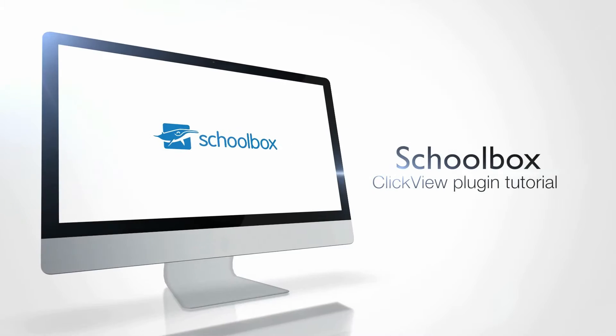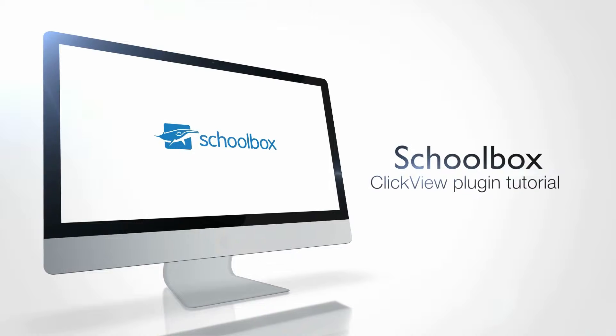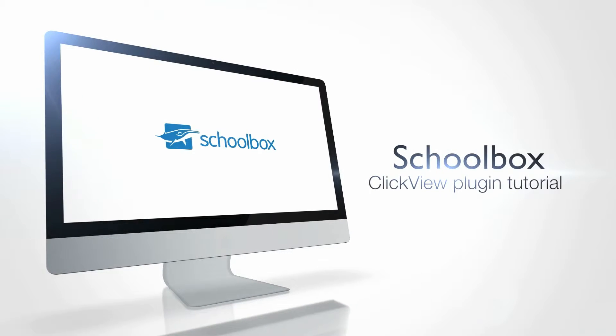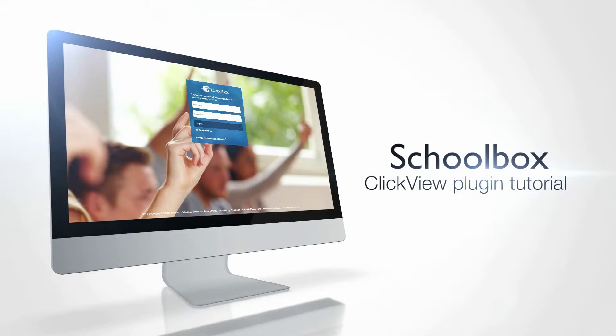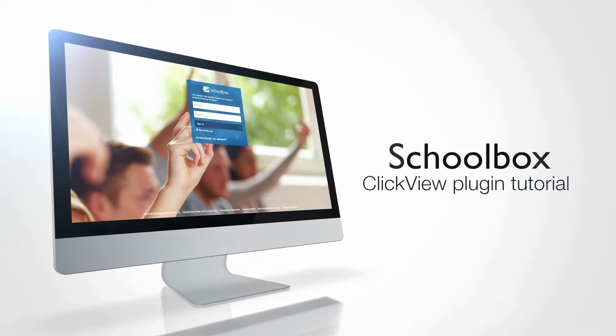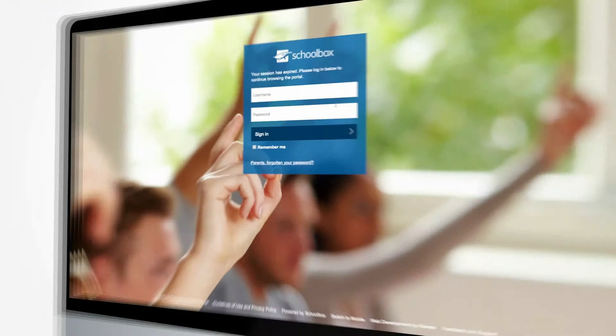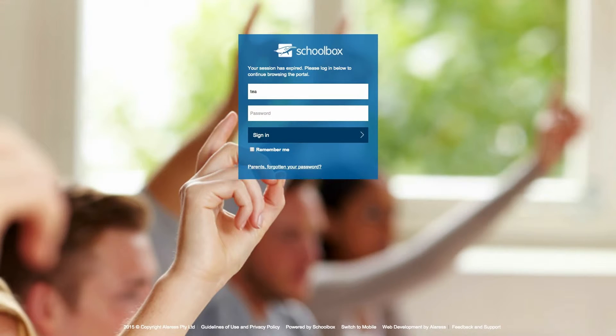Welcome to this short ClickView tutorial. In this video, we will show you how to embed a video from your school's ClickView library, the ClickView Exchange, or your personal workspace into Schoolbox.